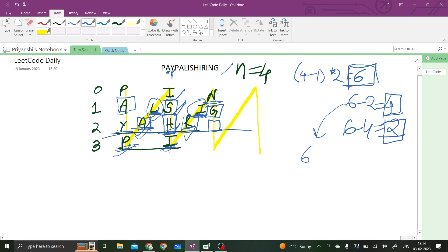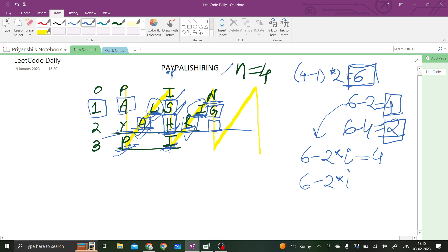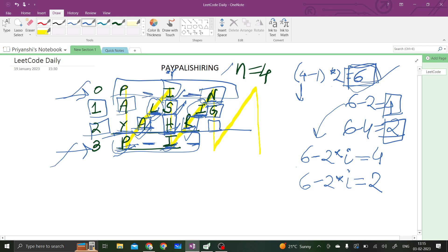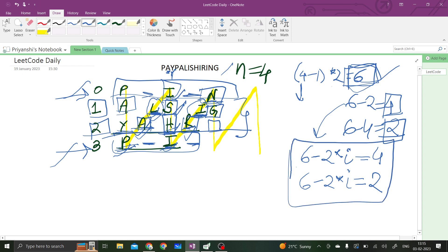We can generalize: do 6 minus 2 times that particular row number. For row 1, we get 4. For row 2, we get 2. The main jump is (numRows-1)*2 steps. For the first and last rows, we simply take 6 steps at a time with no diagonal characters. Only for the middle rows do we also consider characters at the intermediate diagonal step. I hope the logic and the pattern are now clear.